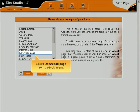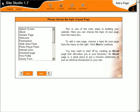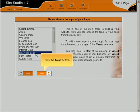Select Download Page from the Topic Menu. Click the Next button.